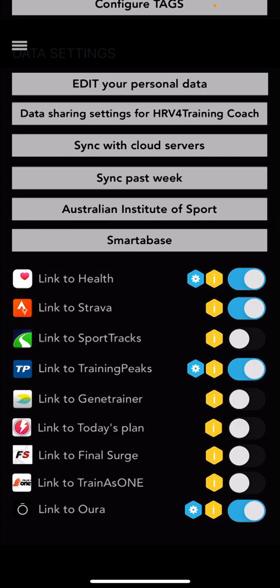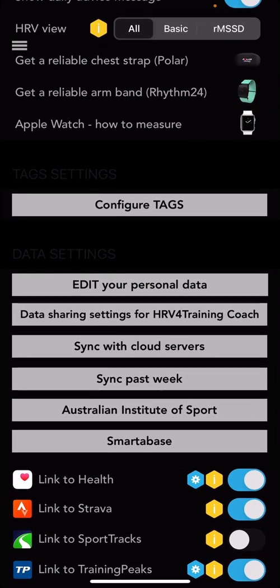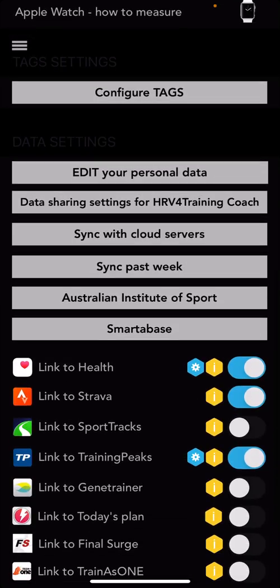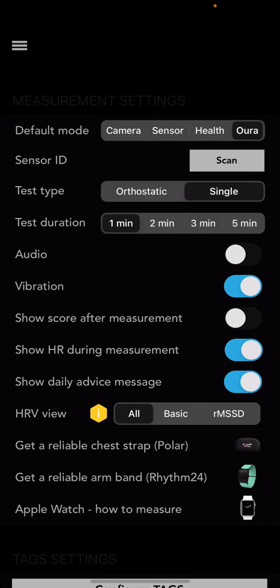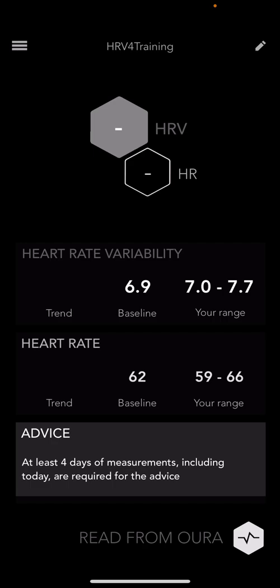Linking to TrainingPeaks is probably a good idea because it will move your readings into TrainingPeaks where I can see it as your coach. That way I can see trends without necessarily changing your schedule, though I'd expect you to call a rest day if you felt strongly that values were really low and you felt like crap. It's helpful for me to look at things in retrospect — if your HRV is dropping consistently over time, maybe we need to think about more rest coming up. Also in Settings at the very top, set the Default Mode to Oura rather than Camera Sensor or Health.